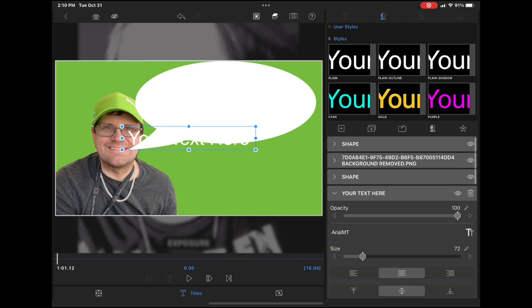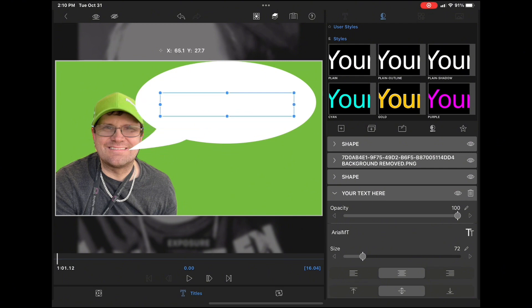Tap the plus sign and choose text. You'll see a text box appears in the middle of the screen. Move it so that it appears in the center of the bubble.